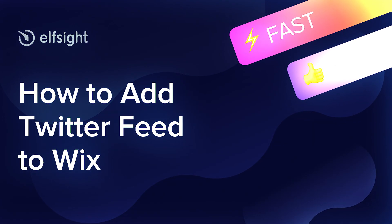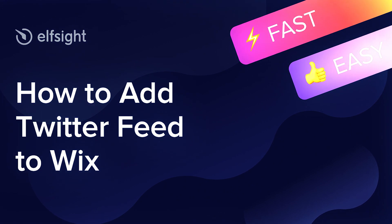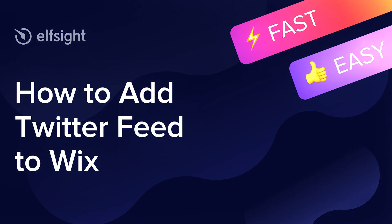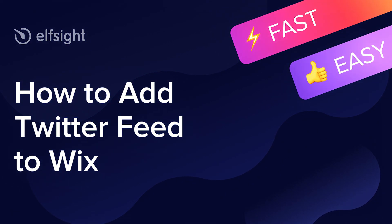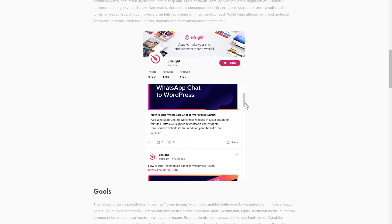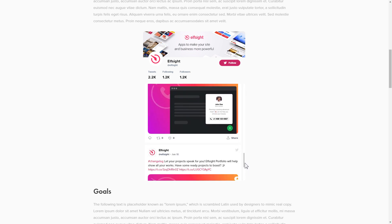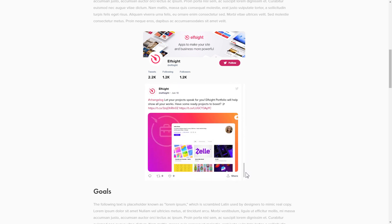Hi everybody, this is Victoria from Elfsight. In this guide I'm going to show you how to add Twitter feed to your website. It only takes two minutes and you don't need any specific skills to do it.